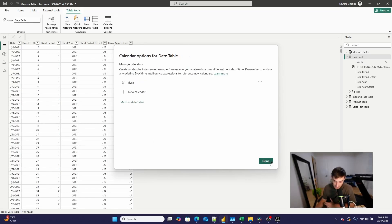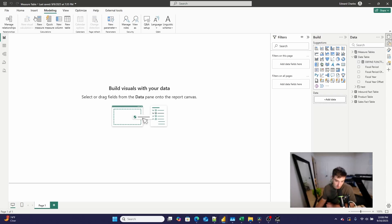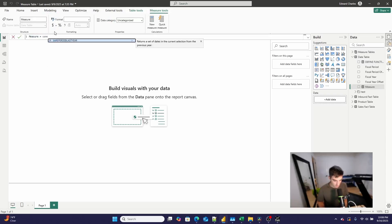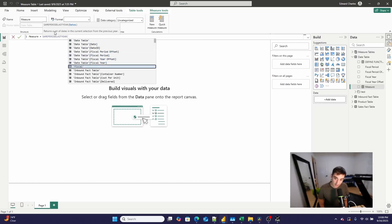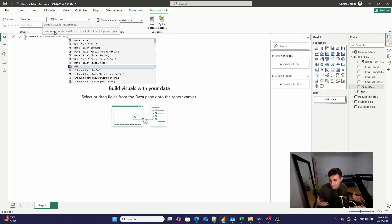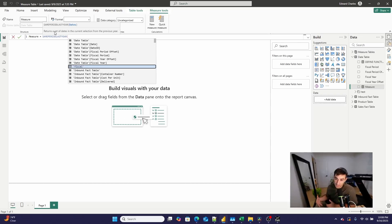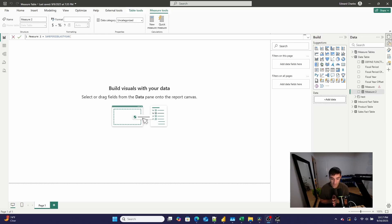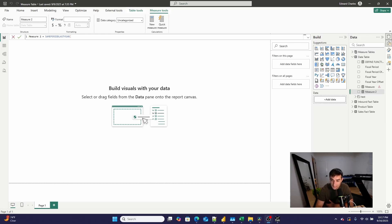Then when you use DAX time intelligence functions — for example, if I go to new measure and write 'same period last year' — I can use my custom created calendar in that time intelligence function. For someone constantly dealing with custom calendars, both fiscal and retail calendars as I did at Nike, this is a game changer. I never bothered to learn many of the DAX time intelligence functions because I always worked in businesses operating under different calendars. This feature is going to immediately unlock a ton of functionality because I no longer have to use date offset columns in new reports.